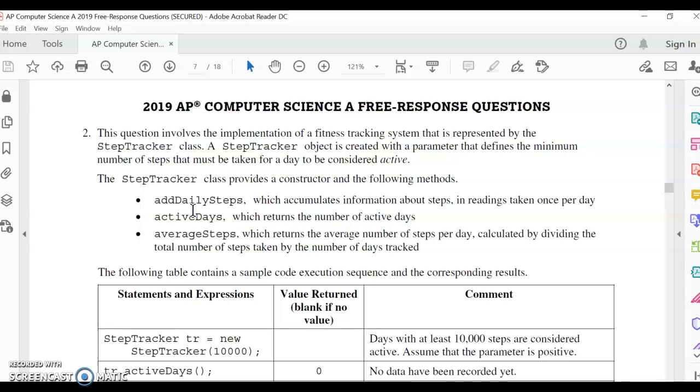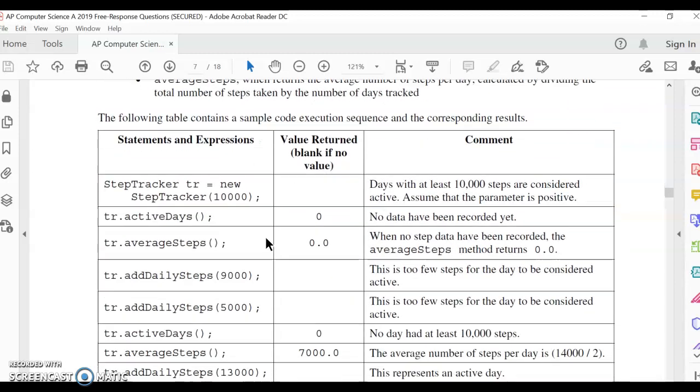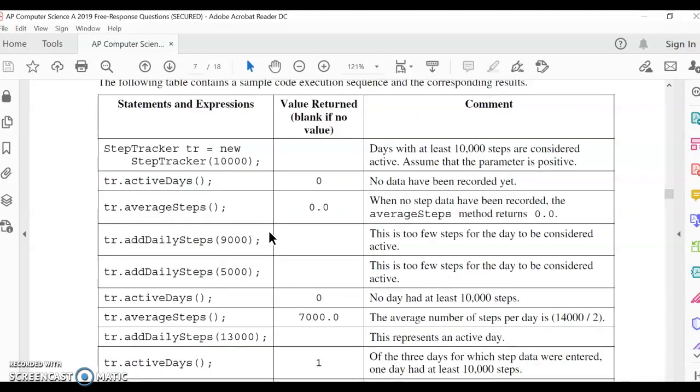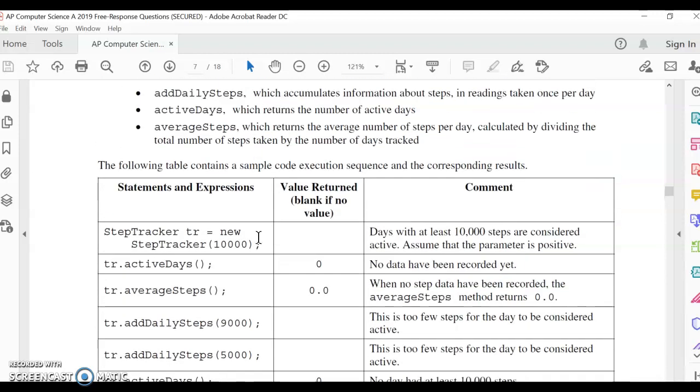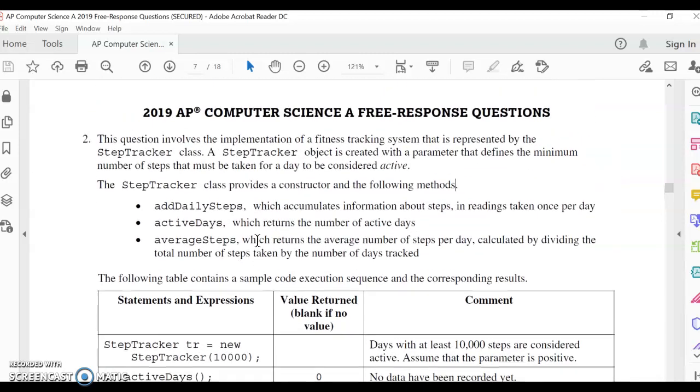When I do this, I read it over. I definitely look at these examples. I think that's super helpful. And then I always start with what variables do I track? Hopefully you've read this over already, so I'm not going to read it to you right now.